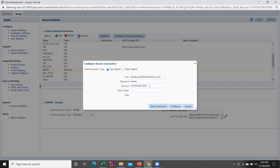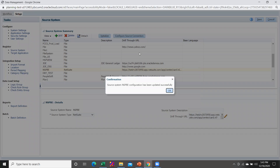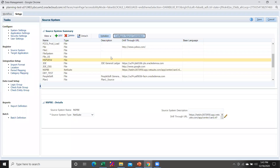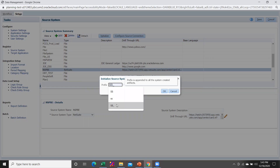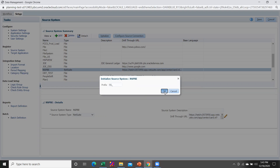Then you are required to configure the source connection. For that purpose, hit on 'Configure Source Connection' and then type your user ID, password, and the URL instance of NetSuite. Once you input all the authentication details, hit on the Configure button. You will get the message that the configuration has been updated successfully. Then you are required to initialize the connection. It will ask you to add a prefix to the system-created artifact.